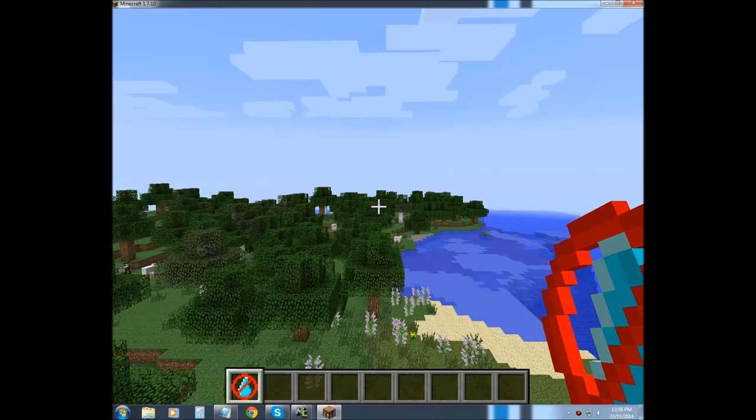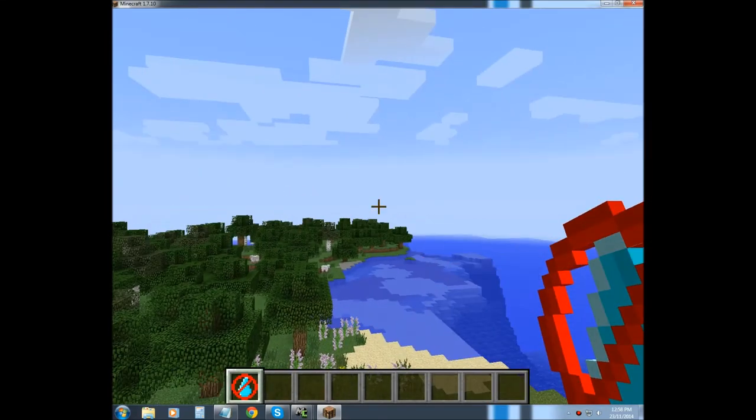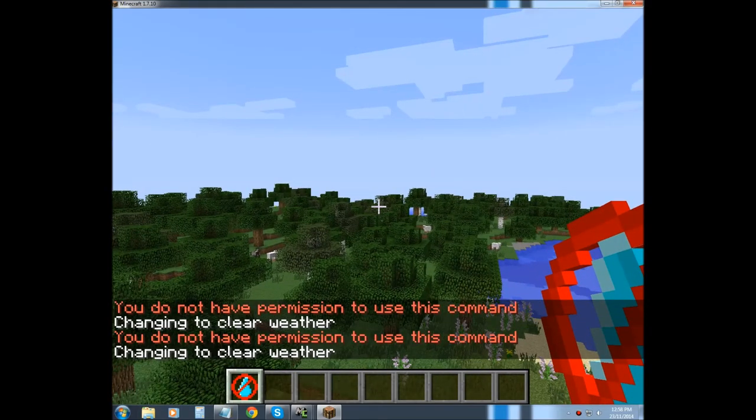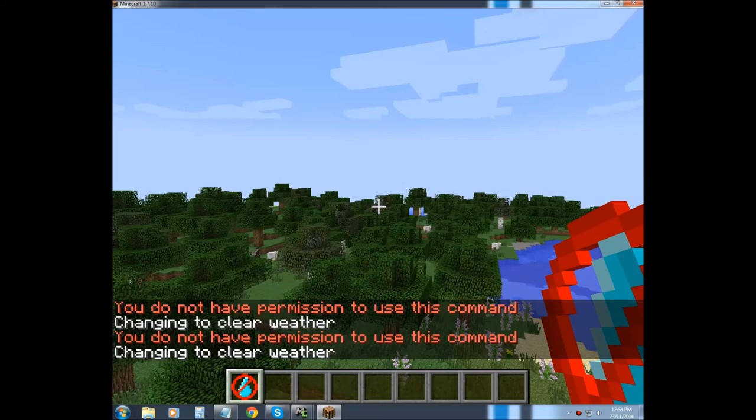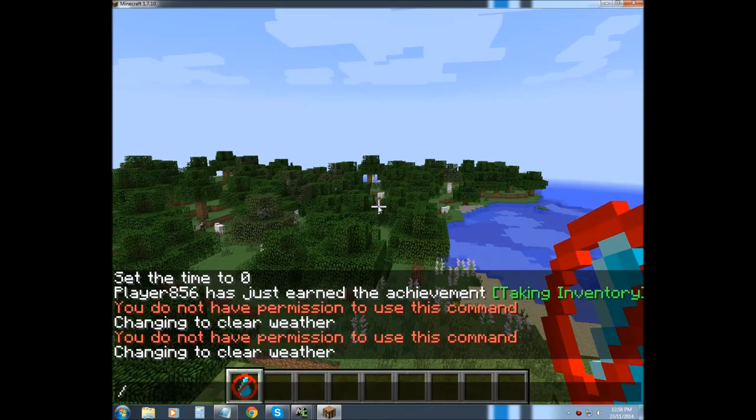Alright, so I'm in game, and we have this item, that apparently I don't have permission to use. But we're going to ignore that for the moment.